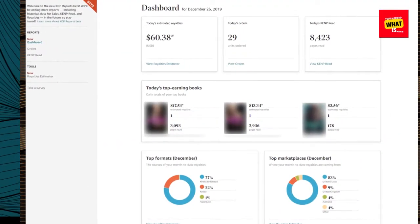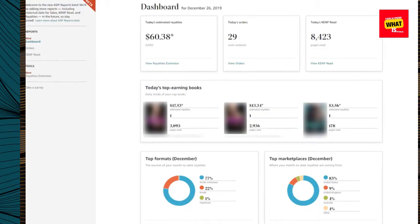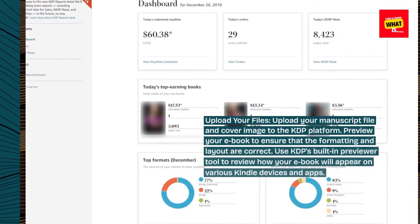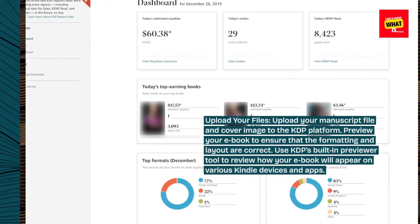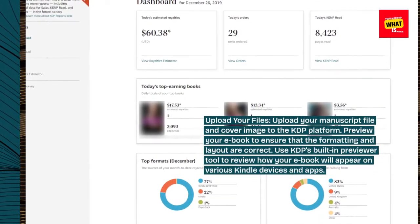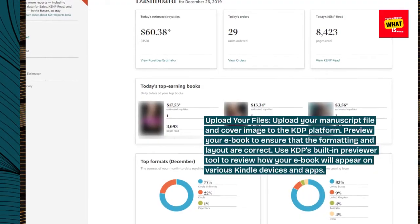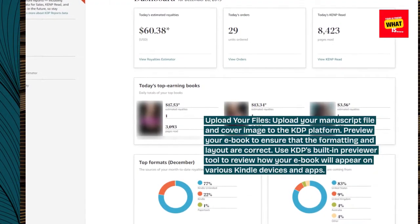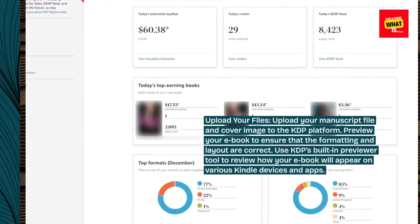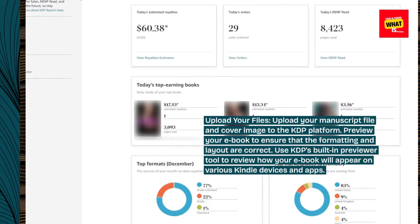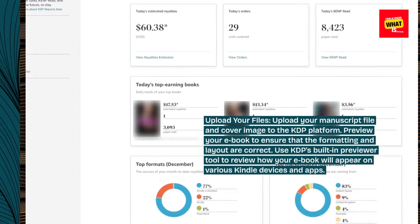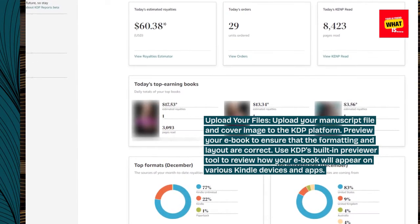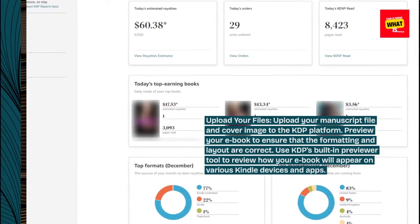Upload your files. Upload your manuscript file and cover image to the KDP platform. Preview your e-book to ensure that the formatting and layout are correct. Use KDP's built-in previewer tool to review how your e-book will appear on various Kindle devices and apps.